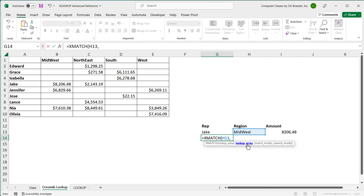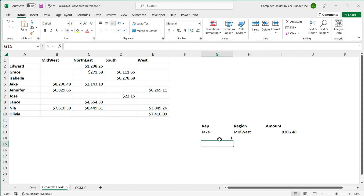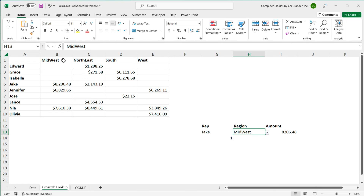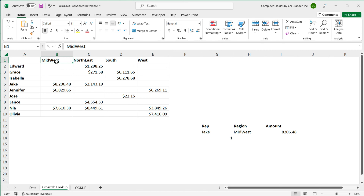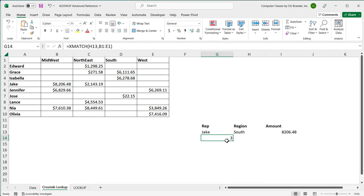As a lookup value for XMATCH I point to this region, then we need a lookup array — basically the row or column in which we're going to find Midwest. If I select this list of regions and hit enter, I get a one. What this does is find Midwest in this list and says it was in position number one. If I change this to South, it becomes three because South is in position three.